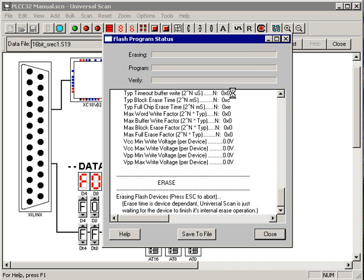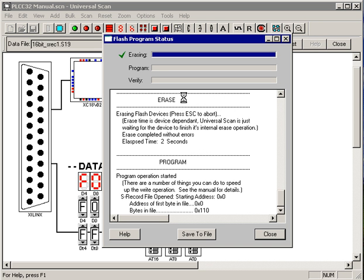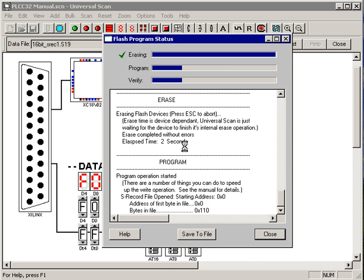To program the device, we just hit the program button. Again, UniversalScan goes out and identifies the device, erases the device, this was a small device that only took two seconds to erase, and it programs the device.